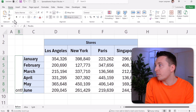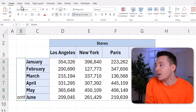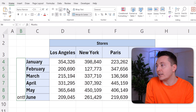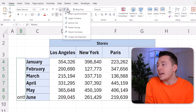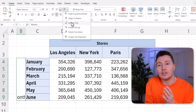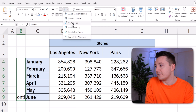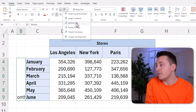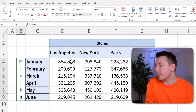We can do that from the Home tab, using this little button in the alignment group. Click here, and from here you can do all sorts of things with the angle of the text. First and foremost, you can make it vertical text like this.